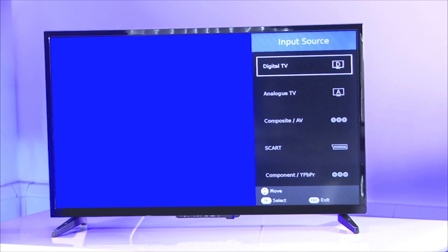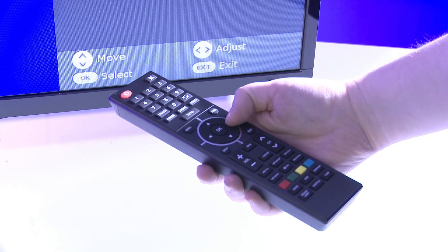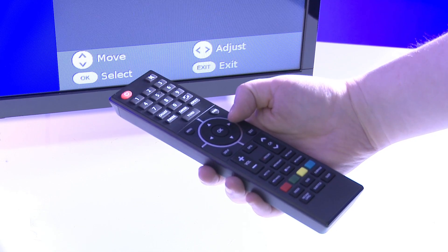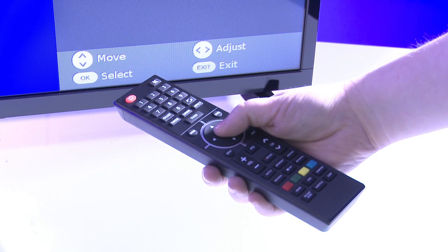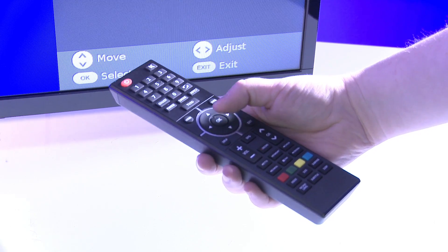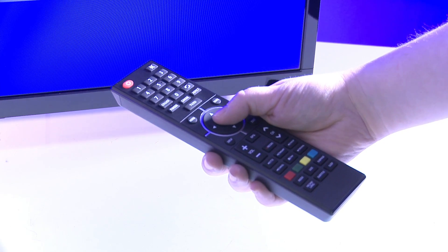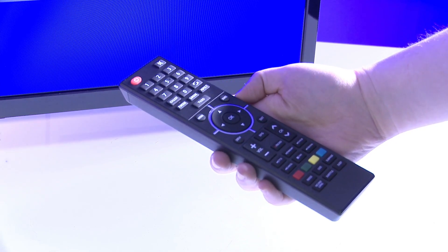The initial step would be to ensure that we are on the correct source. We can do this by pressing source on the remote control and using the cursor keys in the center of the remote to navigate our way to digital TV, and then press OK.